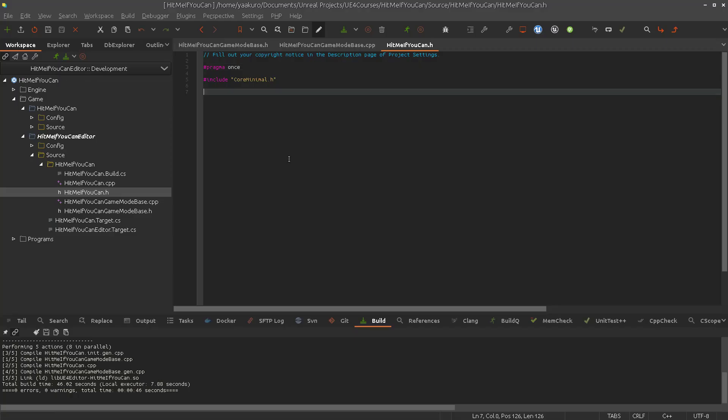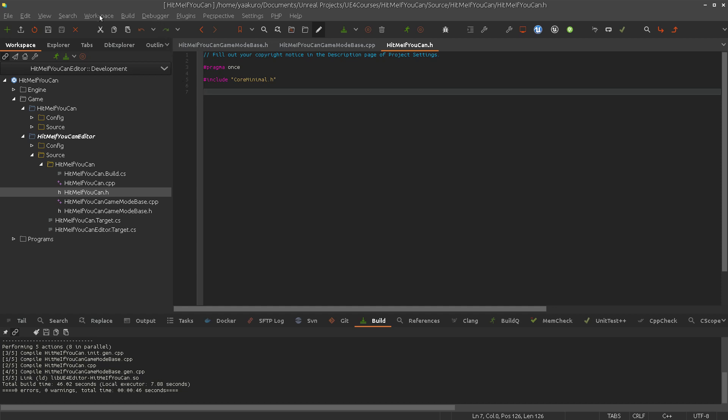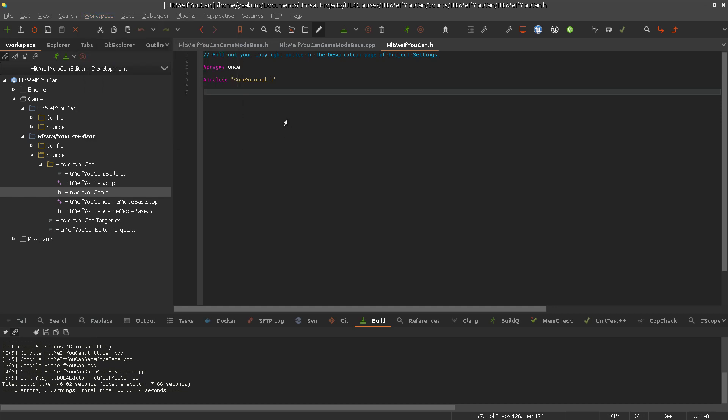That's it for this episode. We have our base project and we'll go from here. I just need to wait for CodeLite to parse the workspace for code completion, and once that's finished I'll start with the second episode. If you have any suggestions or comments, please leave them in the comment section. Thanks for watching and hopefully see you in the next episode.